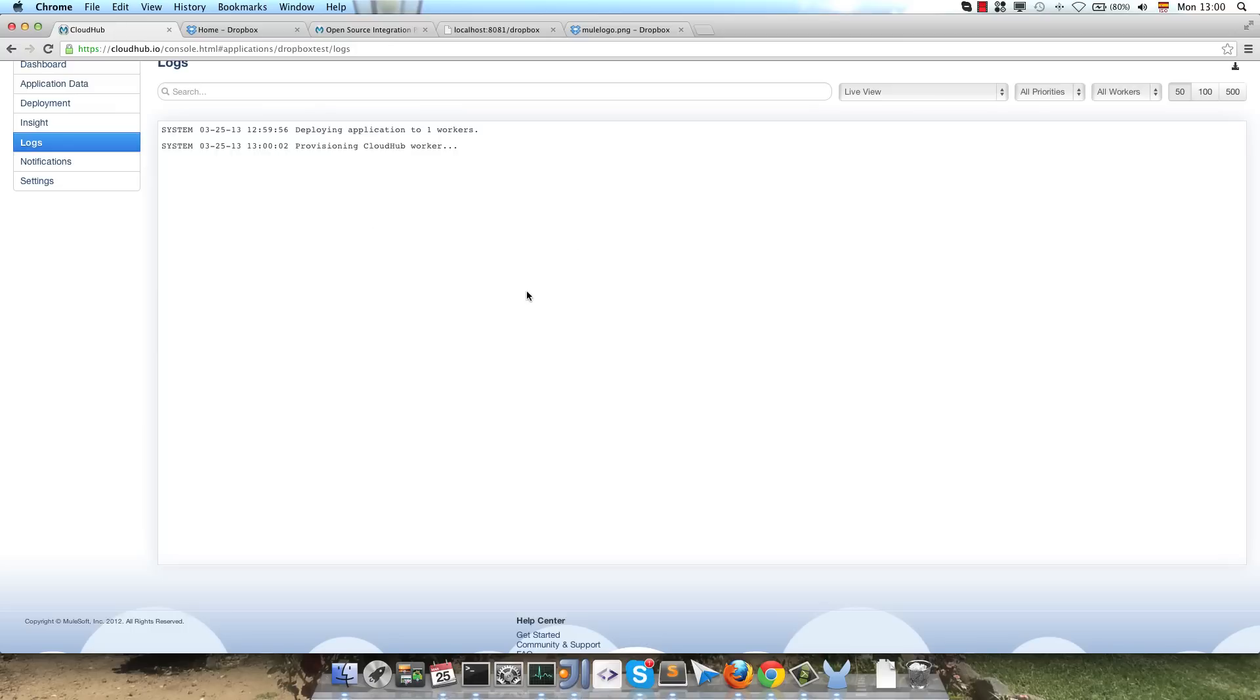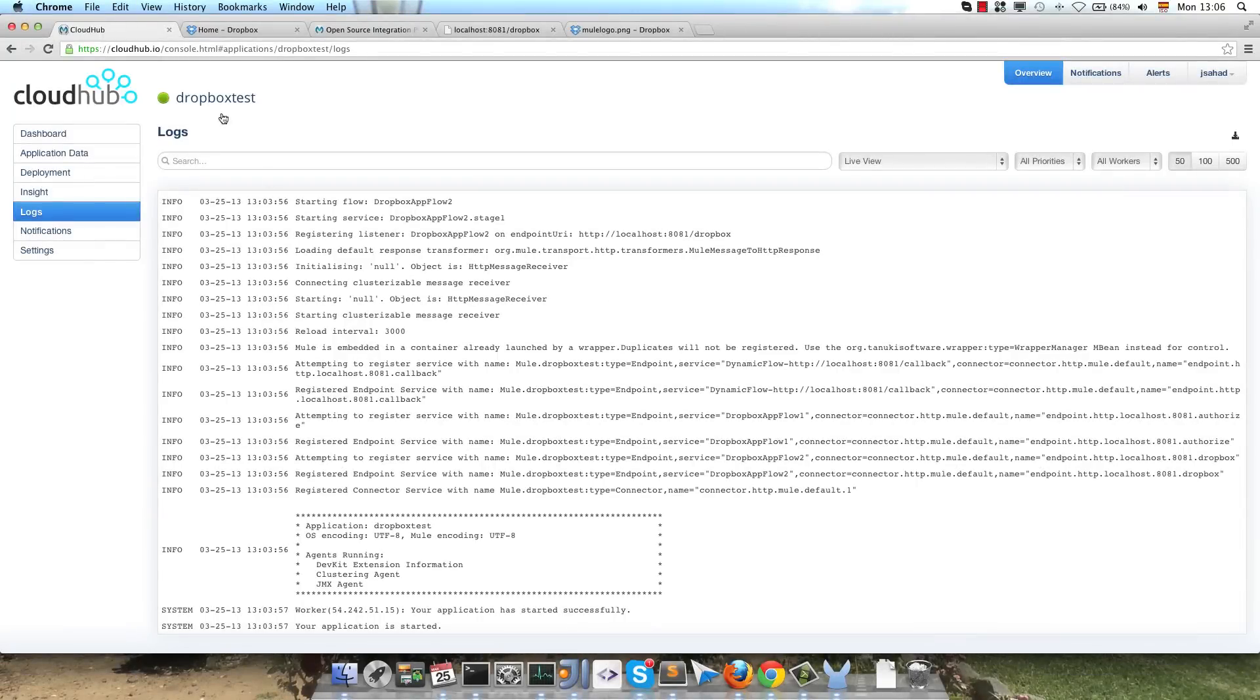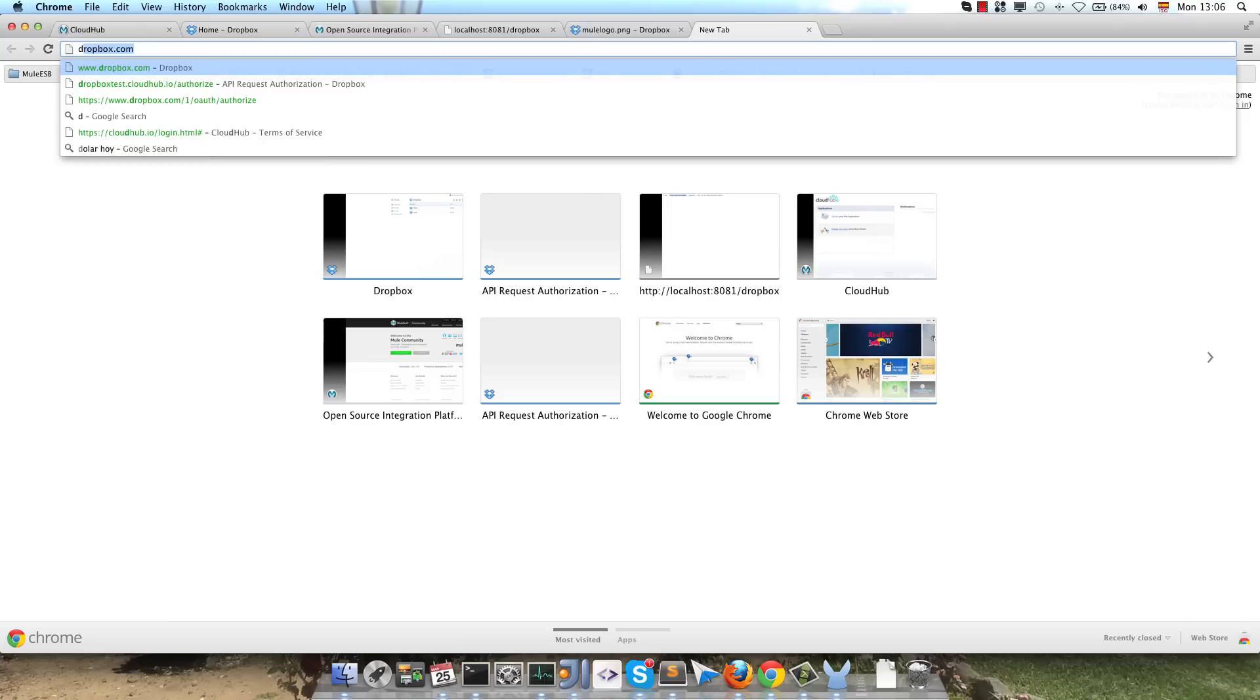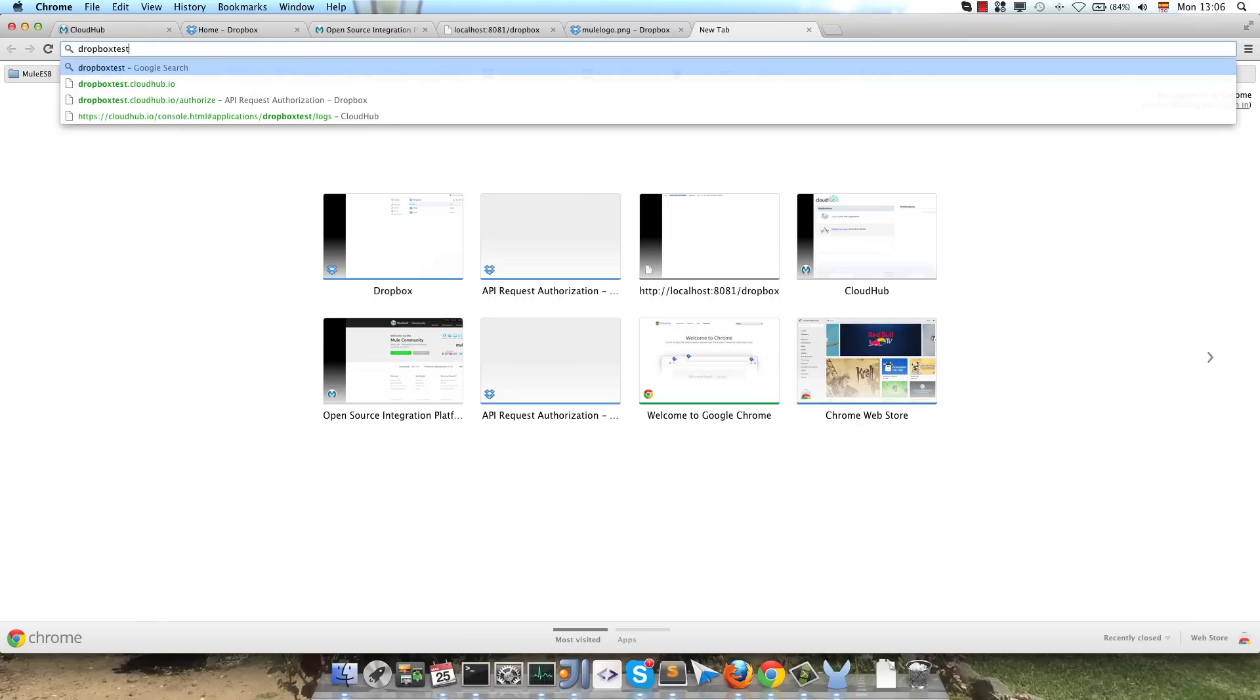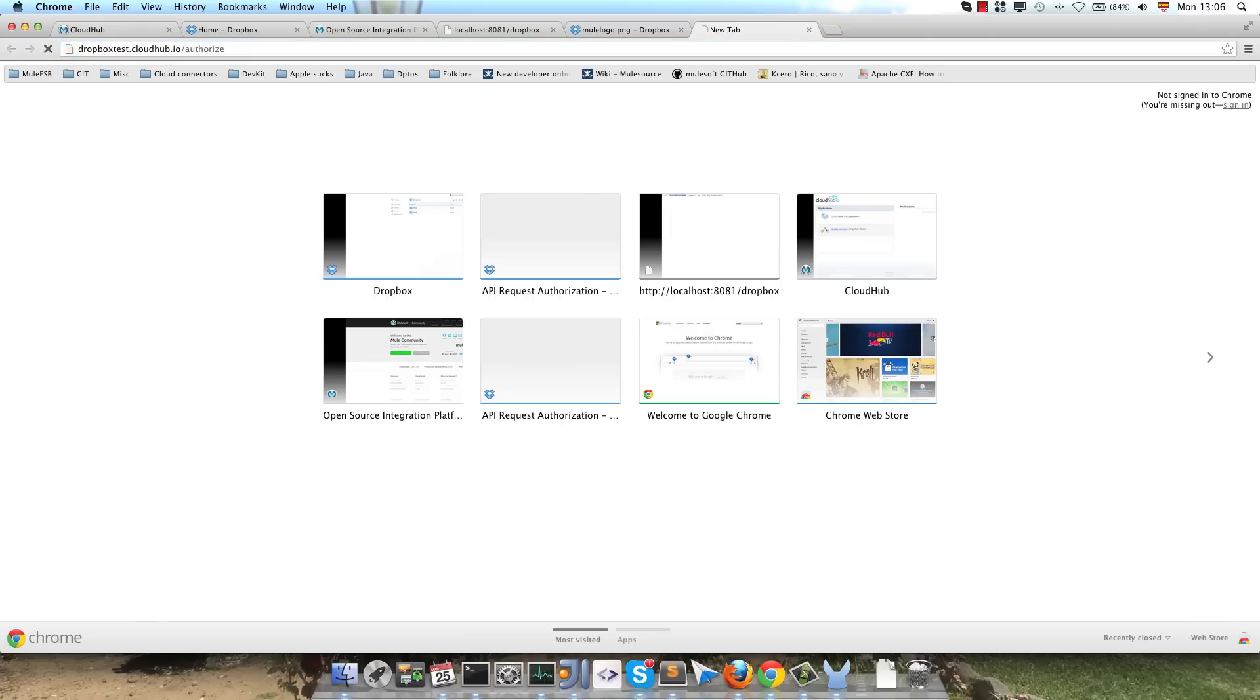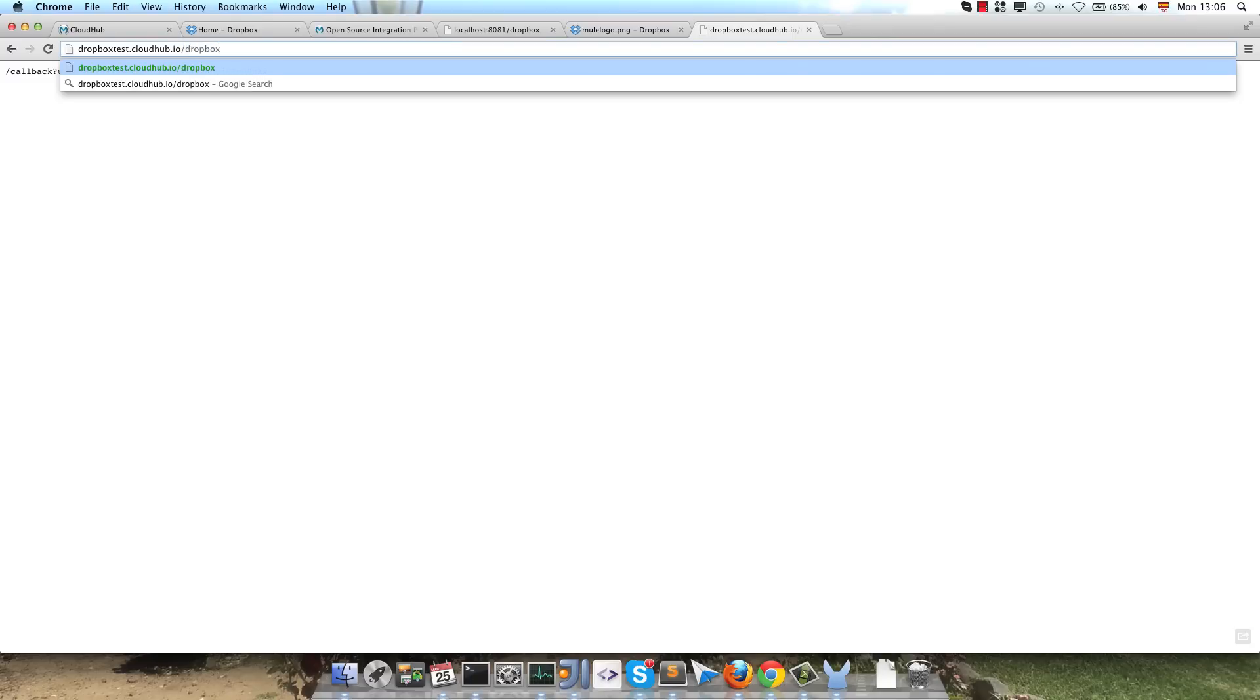So after the application has already started, as you can see in the logs, I will open a new tab on the browser and I will call the authorized flow using the complete domain from CloudHub. You can see the dialog here, we allow, we get the callback, and once we have authorized our application, we call the Dropbox endpoint and we get the information.